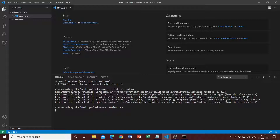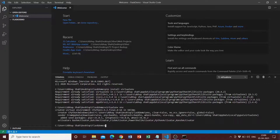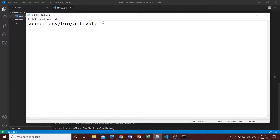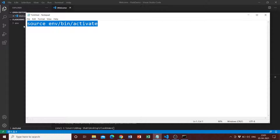Now that we have created a virtual environment, the next thing we need to do is activate it. The command is 'env\Scripts\activate.bat'. As you can see, we have entered into our virtual environment. Just a note: if you're on macOS, the command to activate your virtual environment is 'source env/bin/activate'.